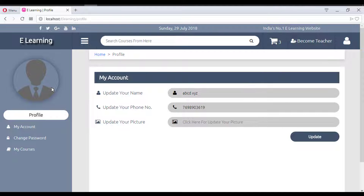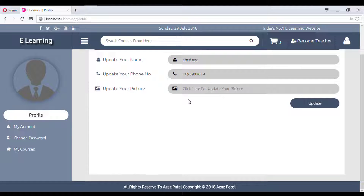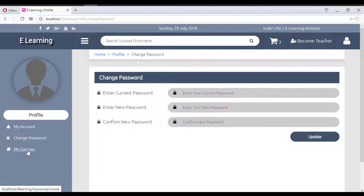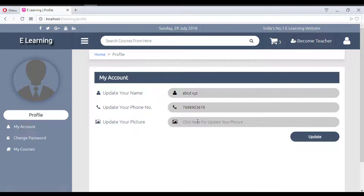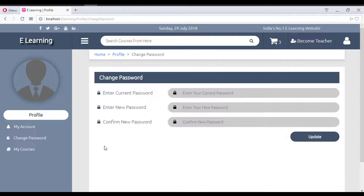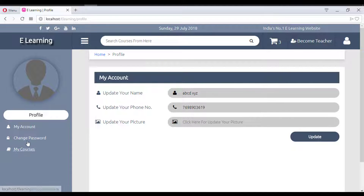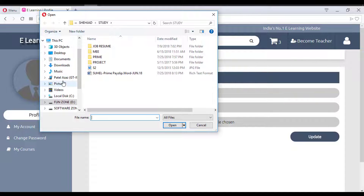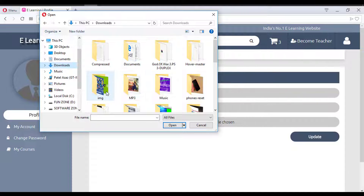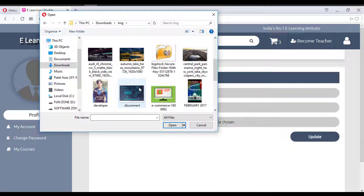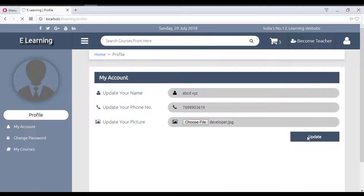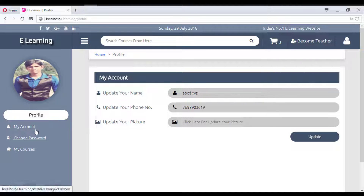In the 'My Account' section, new users have a default profile image. Options available include My Account, Change Password, and My Courses. You can update your name, mobile number, and profile picture. Uploading a new profile picture and saving it updates the image successfully.